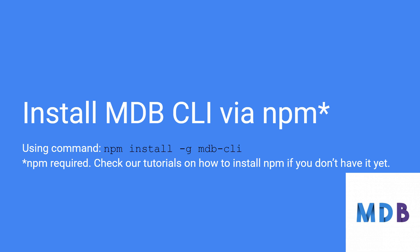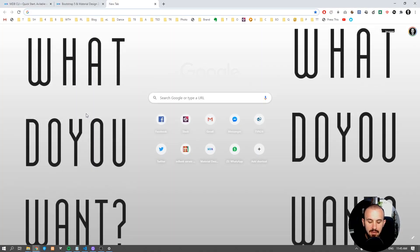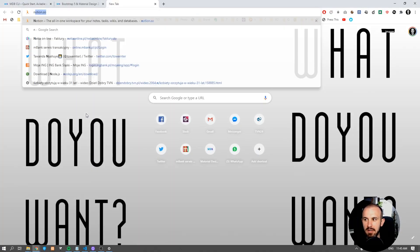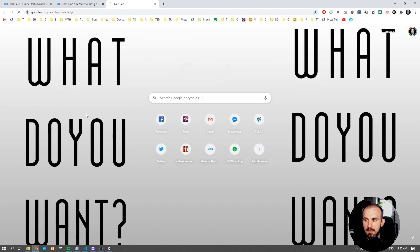In order to start using MDB CLI, we have to install it first using NPM. If you don't have NPM installed, you can easily do it simply by installing Node.js.